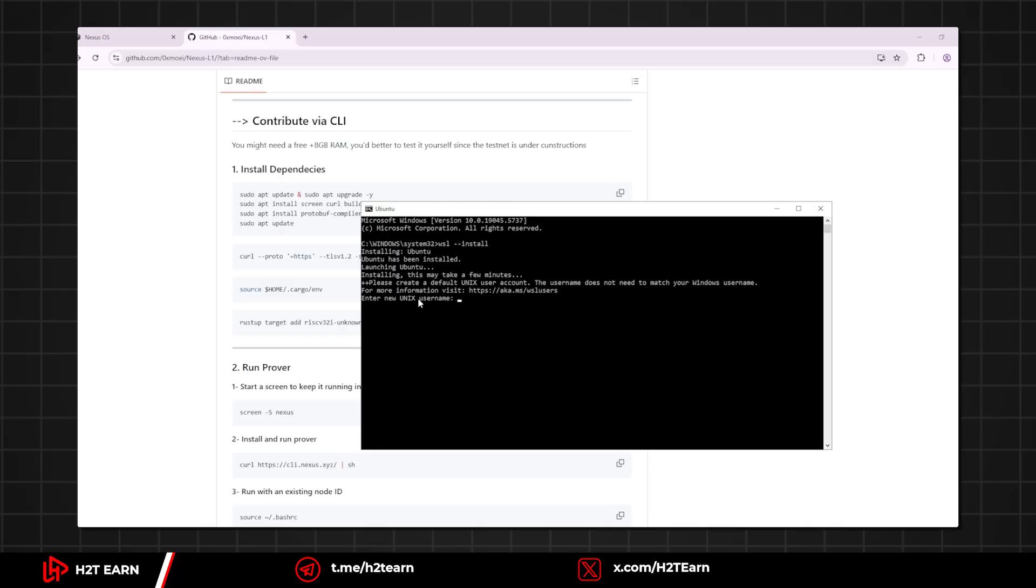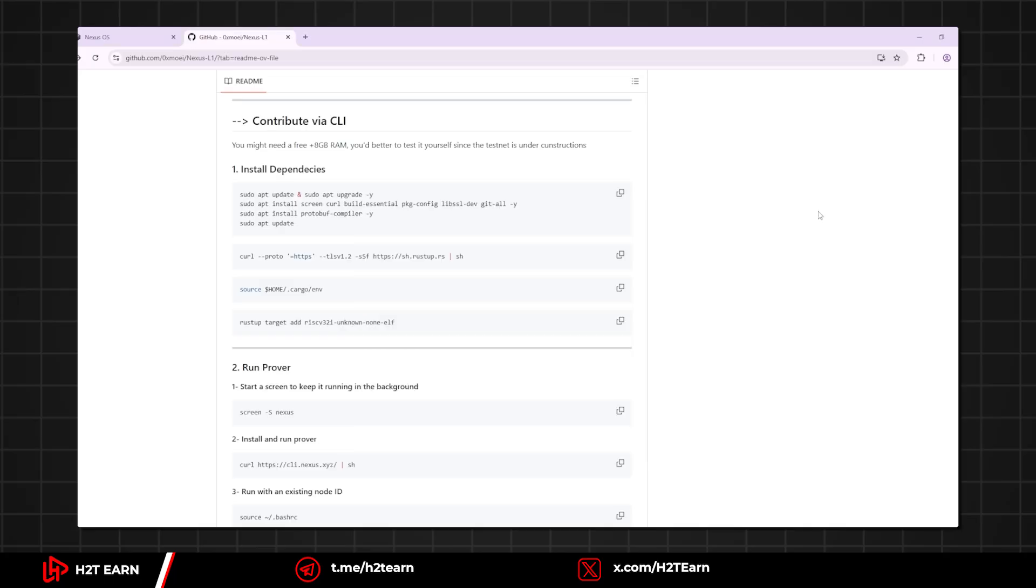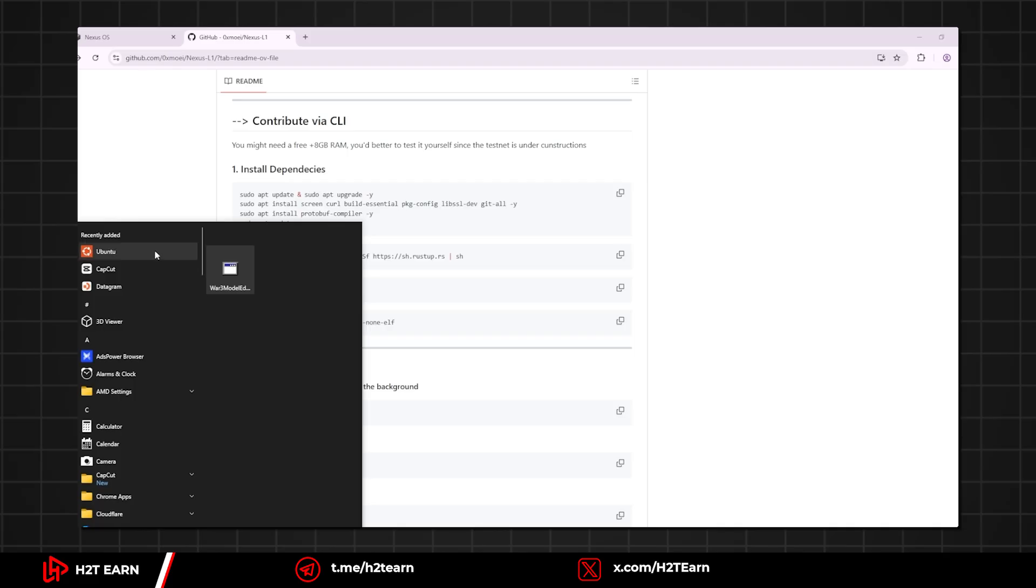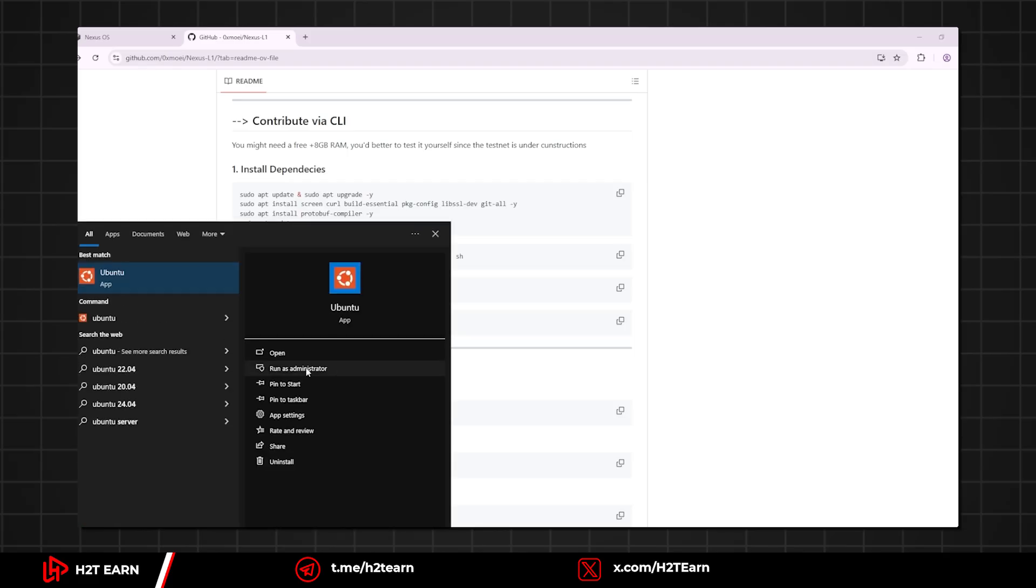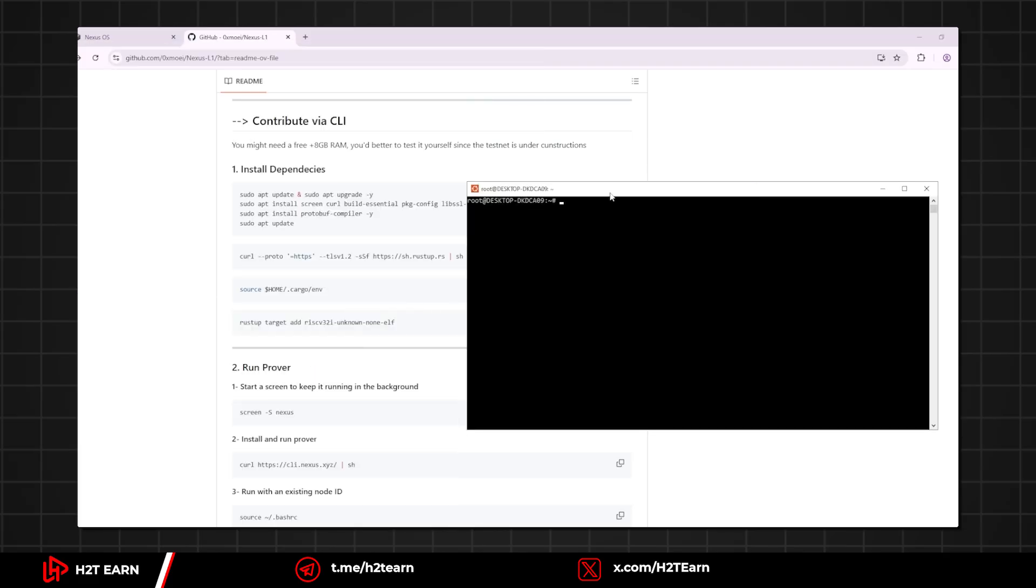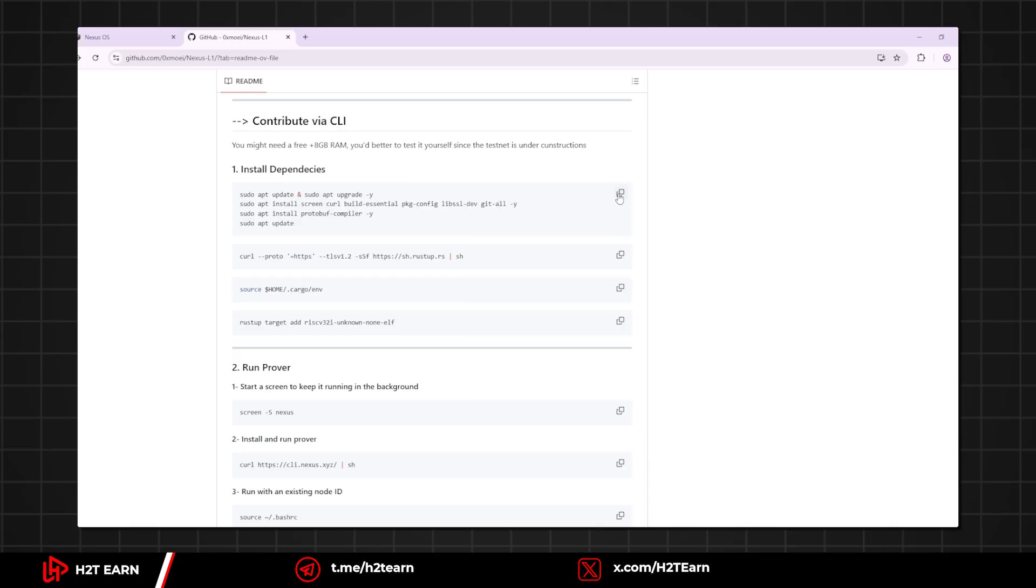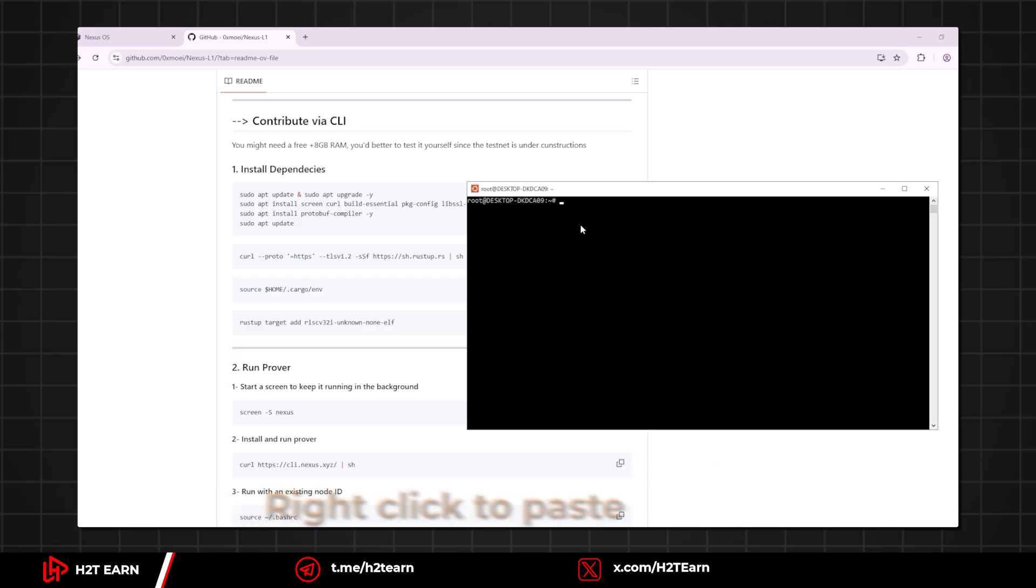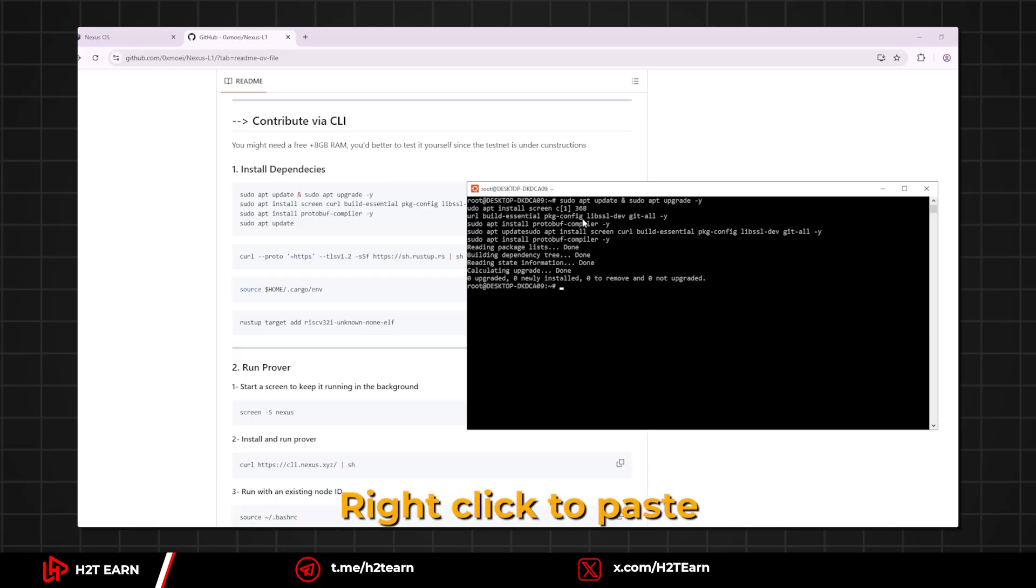After the installation complete, you can close this window and reopen Ubuntu. Now you are ready to install the node, just simply copy these commands right here and paste it to Ubuntu by using right click.